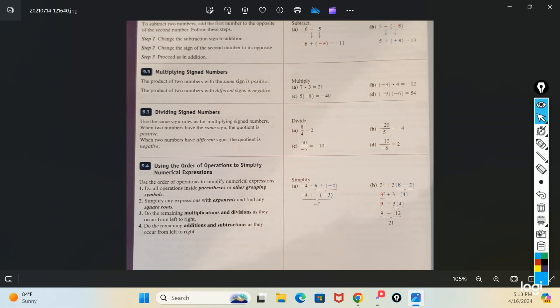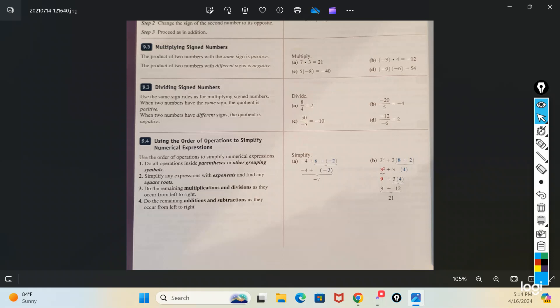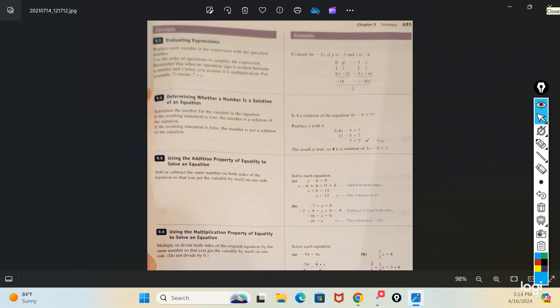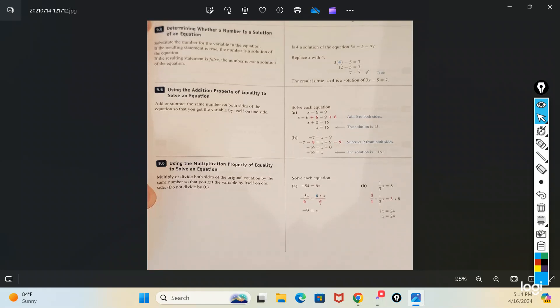More with adding and subtracting signed numbers and multiplying and dividing. For adding and subtracting: same sign add, different sign subtract. For multiplying and dividing though: same sign positive, different sign negative. So two positives or two negatives give positive; any difference in signs gives negative. The same rules apply for dividing. Order of operations — parentheses, exponents, multiplying and dividing, adding and subtracting. Using the addition property to solve an equation is just inverse operations with adding and subtracting; the multiplication property is inverse operations with multiplying and dividing.